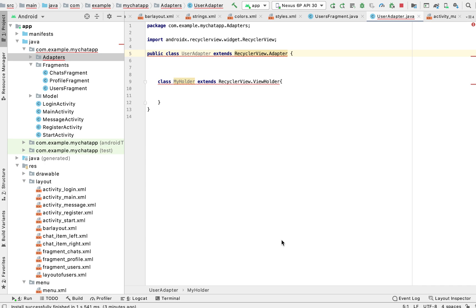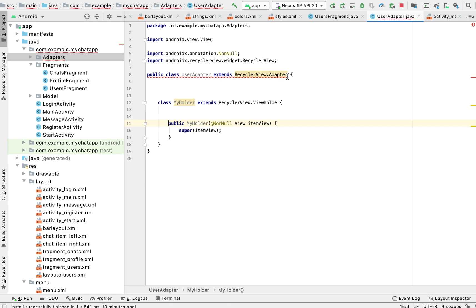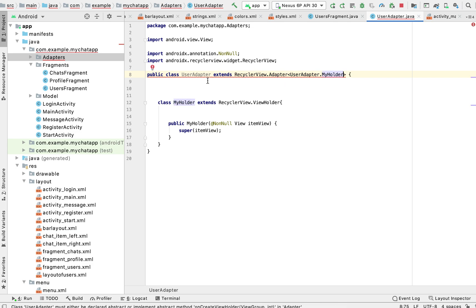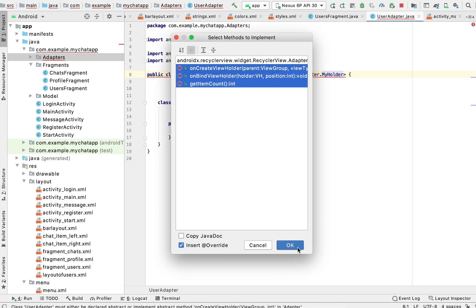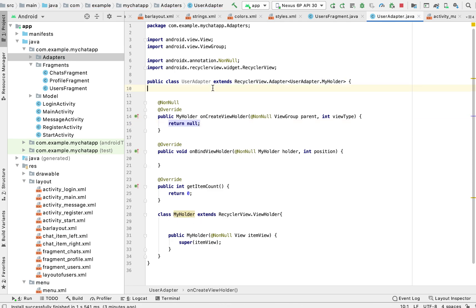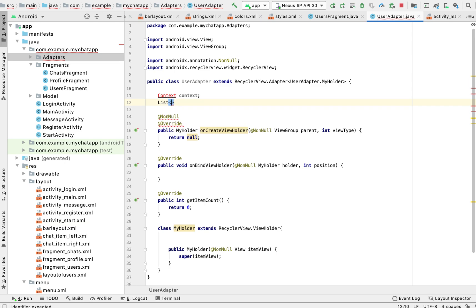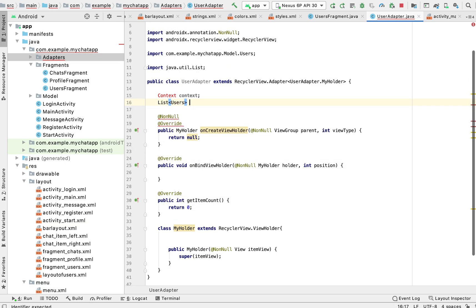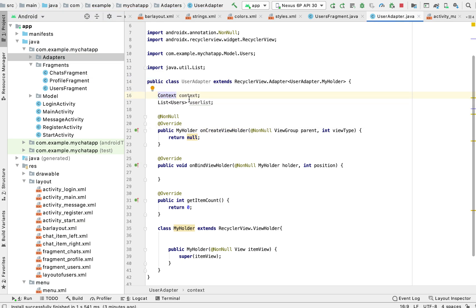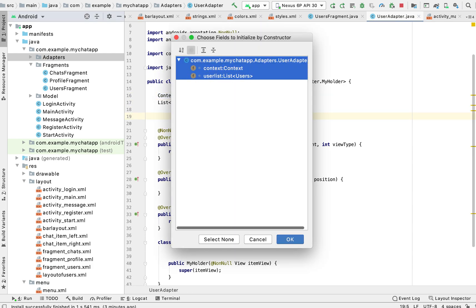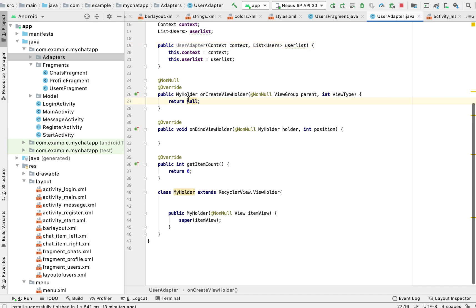Here we will create a constructor for MyHolder and implement the methods. We will take one context and the context list of users, passing our model and user list, then alt+enter to create the constructor.